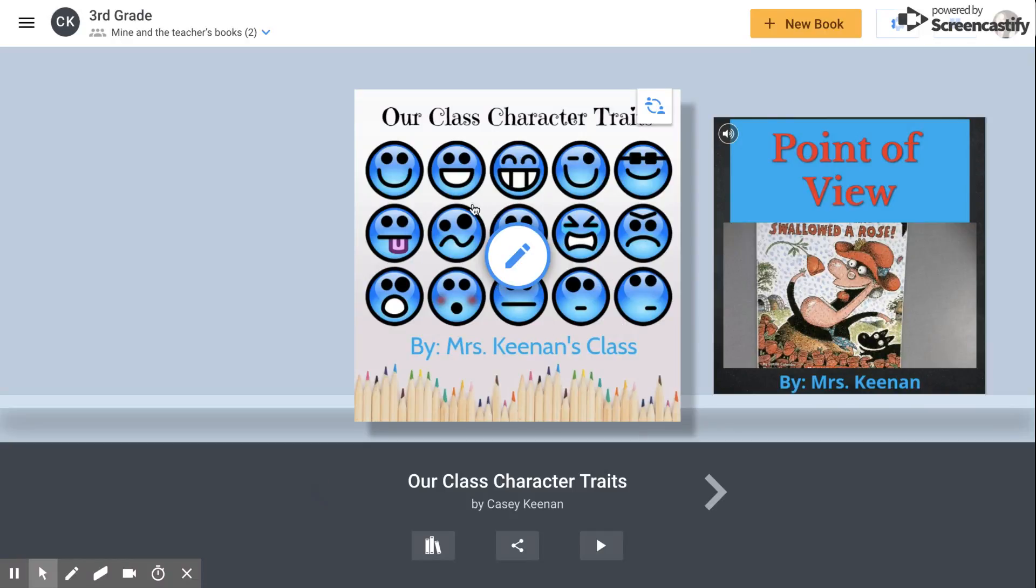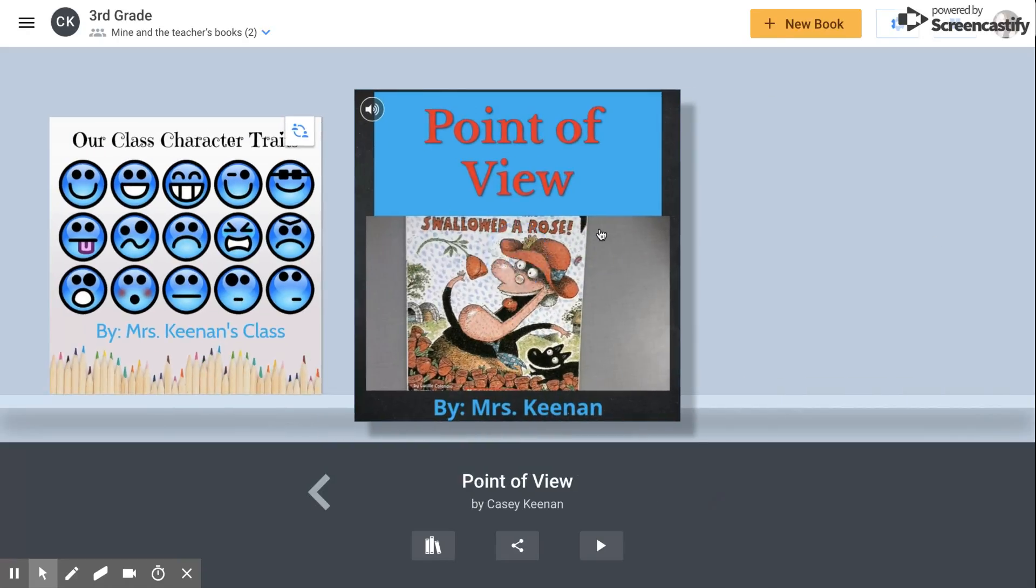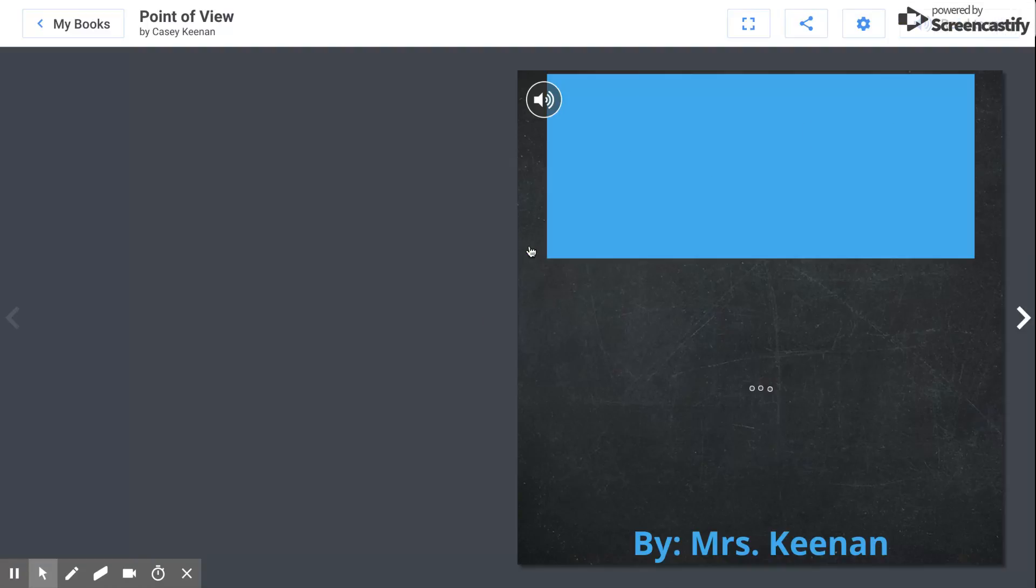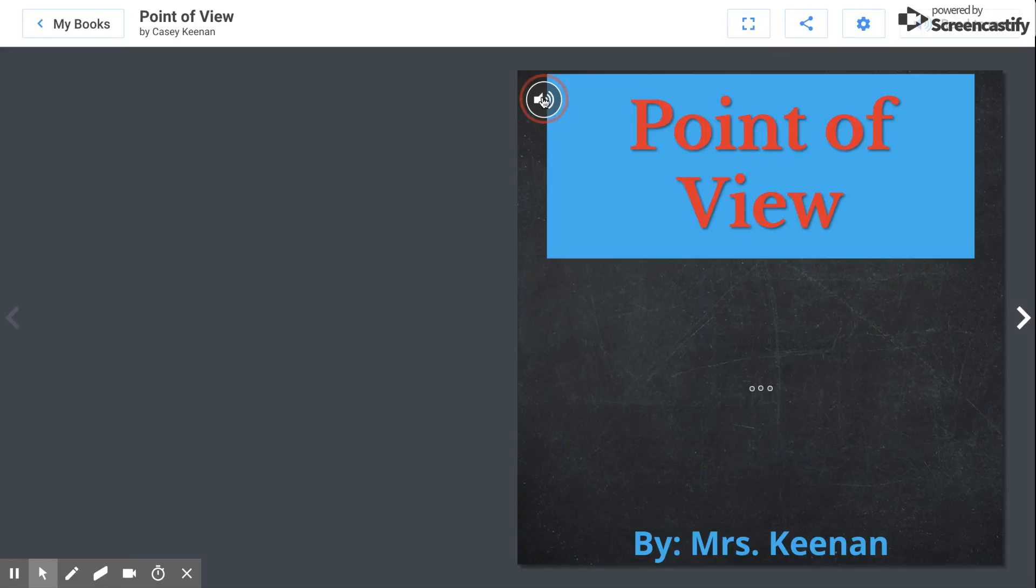I can either go and collaborate on the class book that we are making here, or as you can see I've created my own book called Point of View. Let me show you a book first and then we'll talk about how we're going to create one. This is my Point of View book. I'm going to have it read to you.